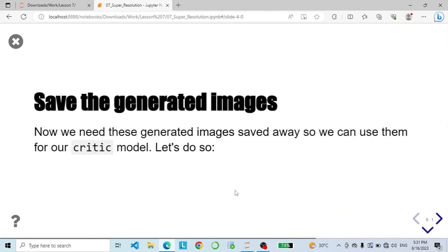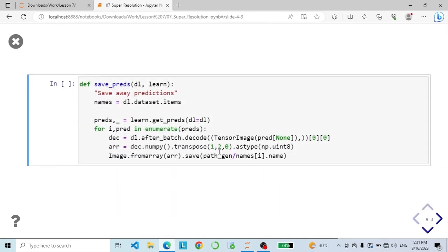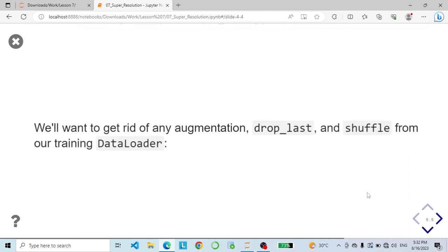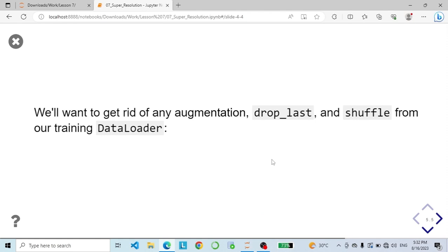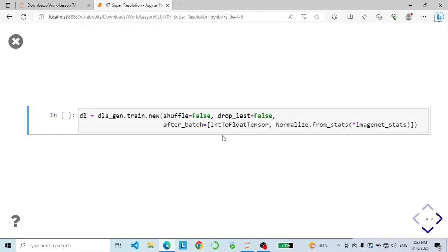Then we save our model. Now we need these generated images saved away so we can use them for our critic model. This function is going to save the generated images. We want to get rid of any augmentation in our training data loader, remove its shuffle and drop last, which we can do by using train.new to grab the training data loader and generate a new unshuffled version with the appropriate after-batch transforms.